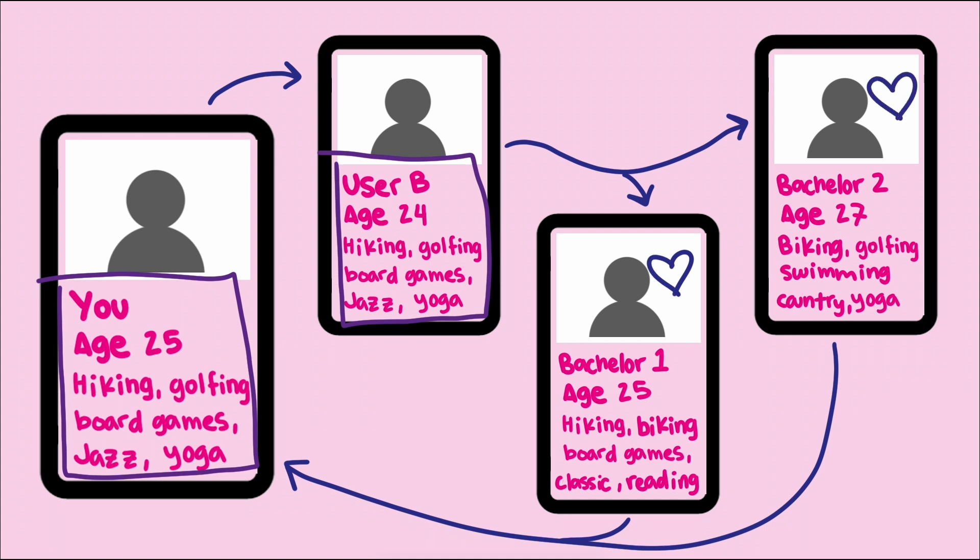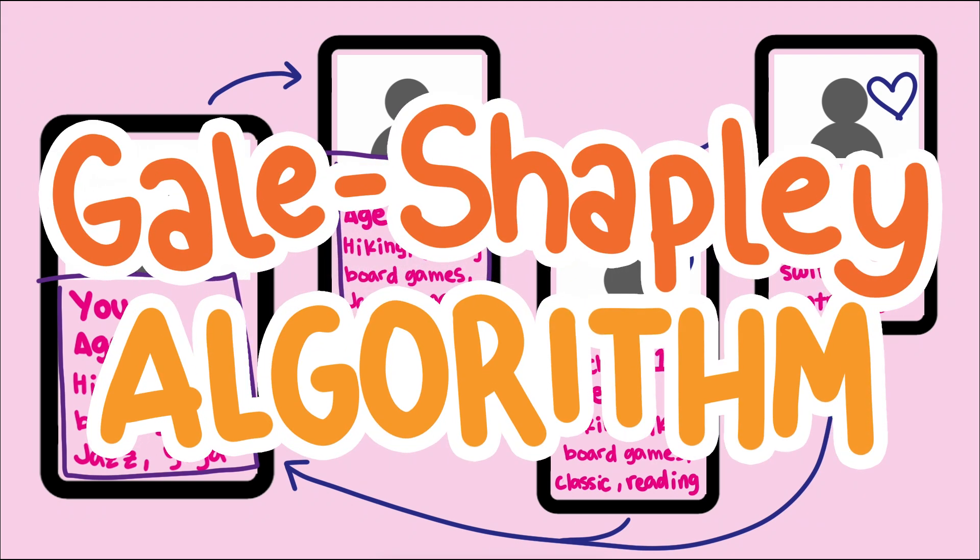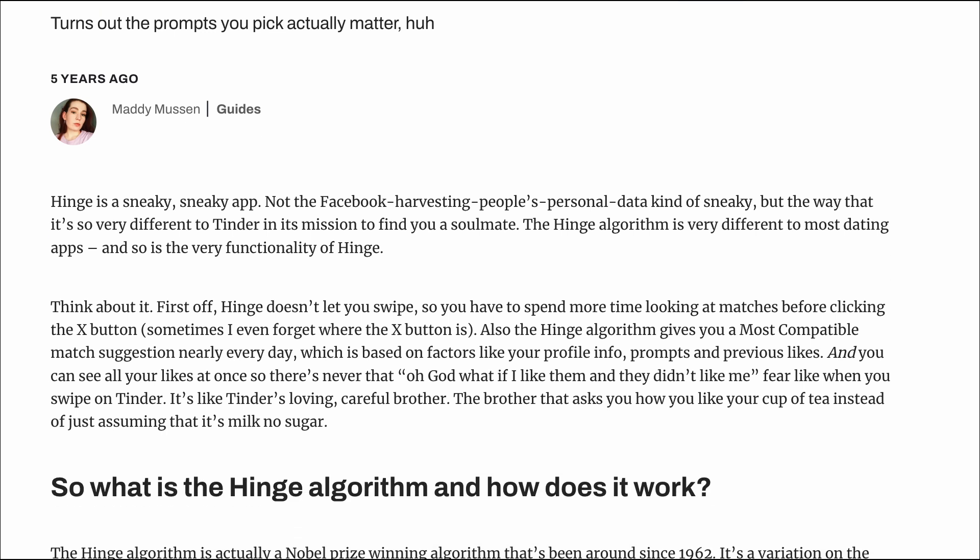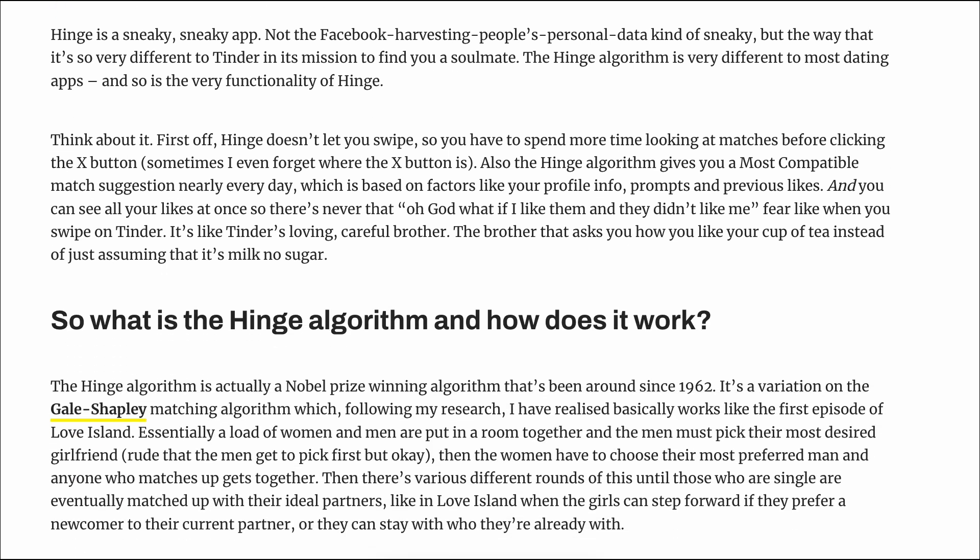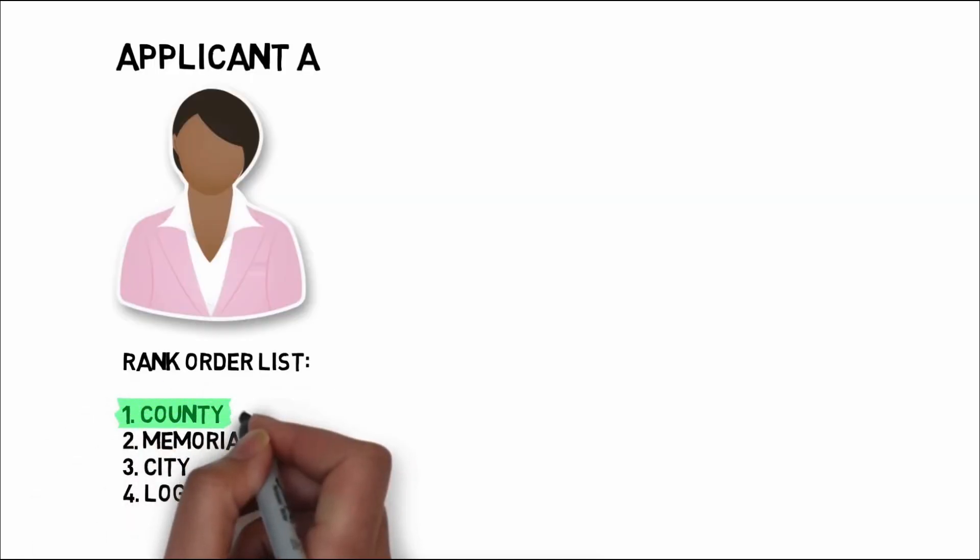Finally, there is a third mechanism employed by dating apps to find you a potential partner: The Gale-Shapley algorithm. Hinge has openly stated that they use the Gale-Shapley algorithm as part of their matching system. Exactly how it's used is a bit more of a mystery, but here's my take. First, some history.